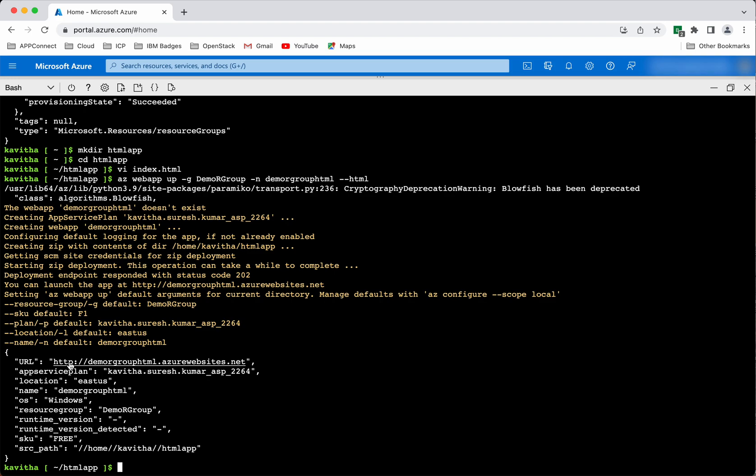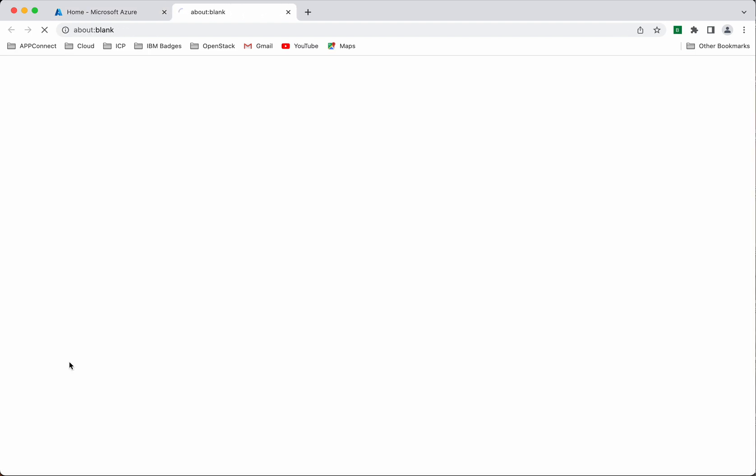Now let us access the app and check. We can clearly see the application is successfully deployed and running.